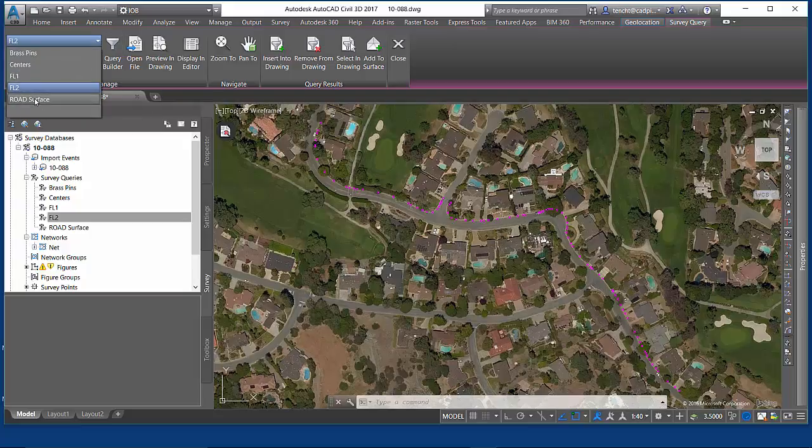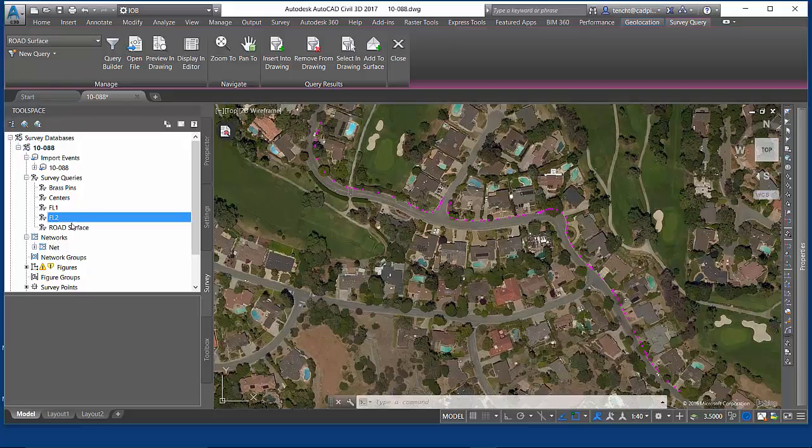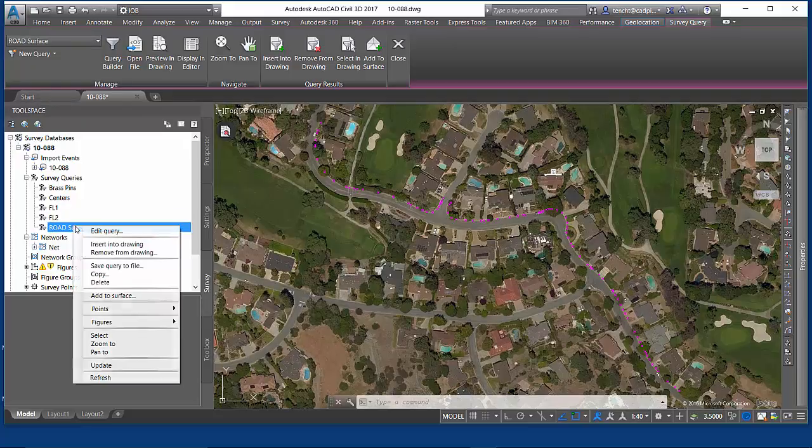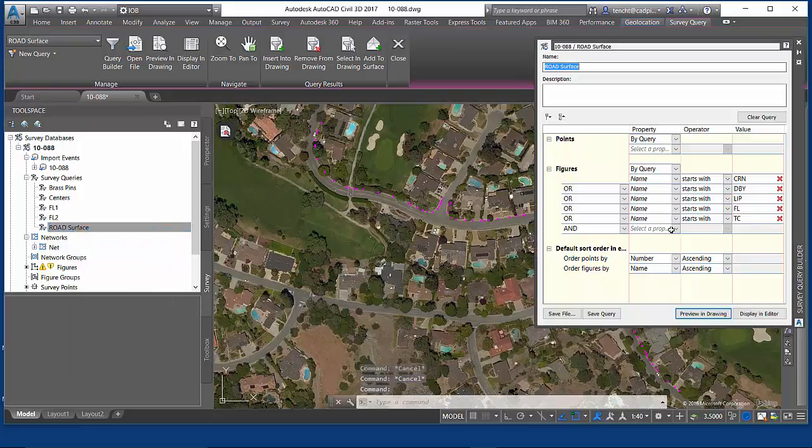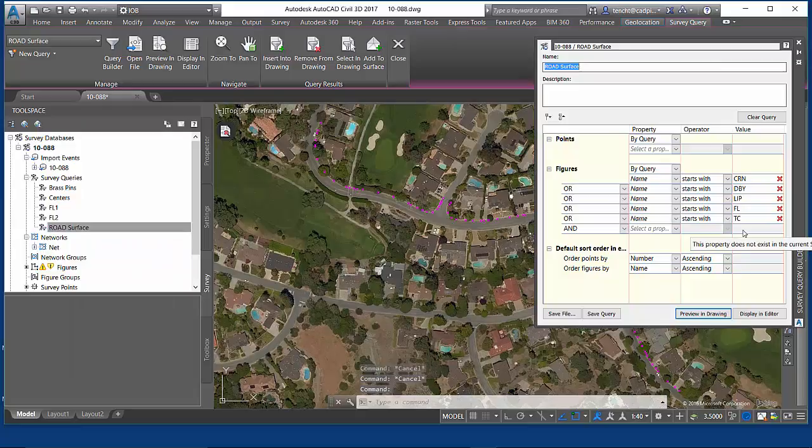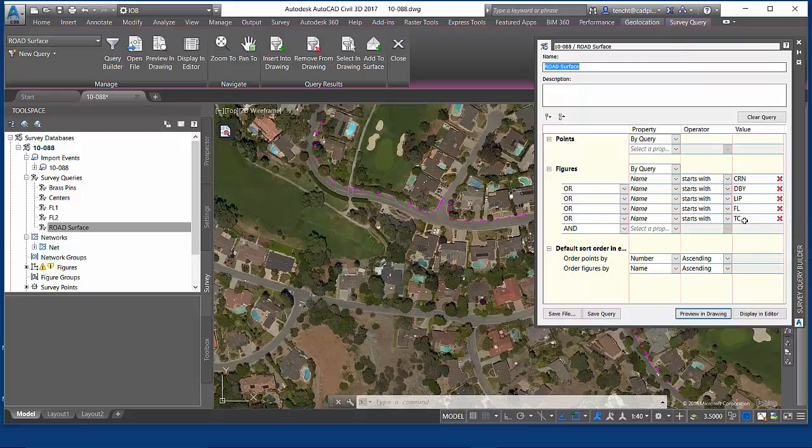Let's hop down to this road surface one. We could actually take a look at it quickly in the editor. This is a figure based one, so it's finding the centerlines, paint marks, stuff basically inside the roadway.